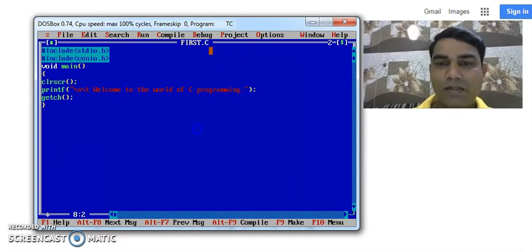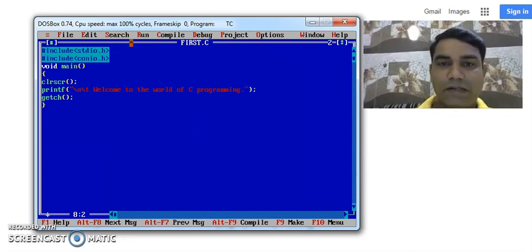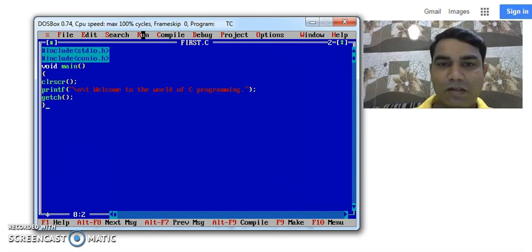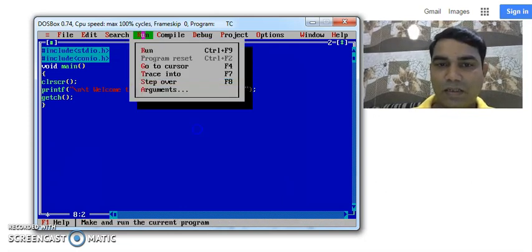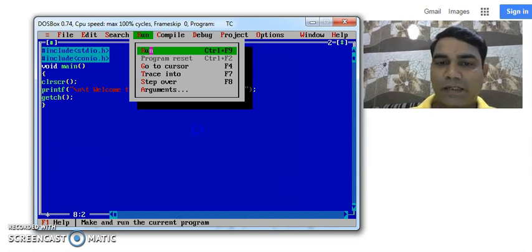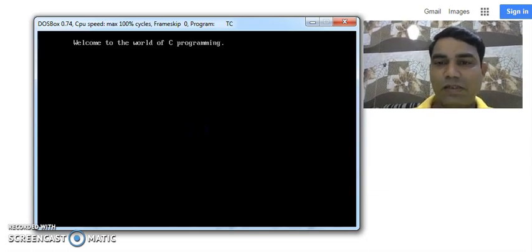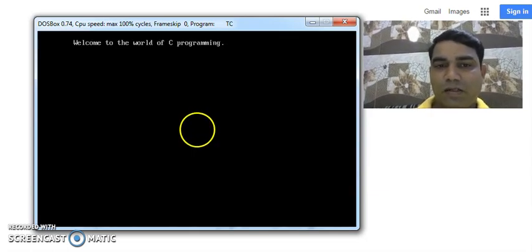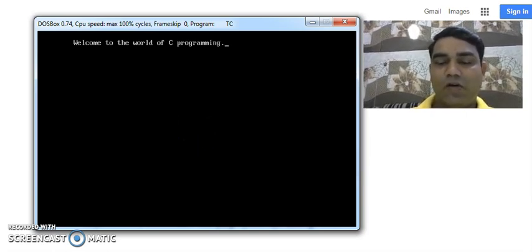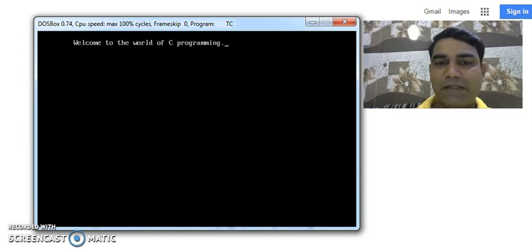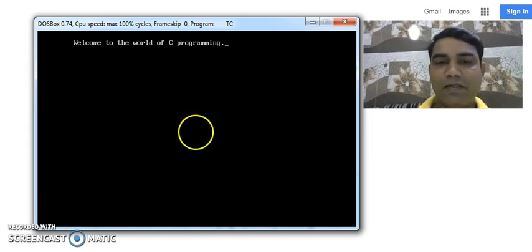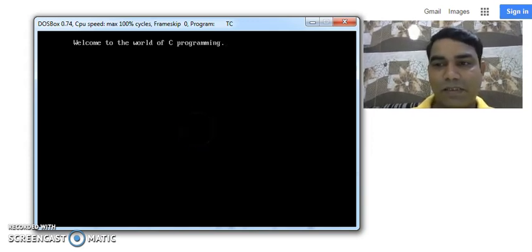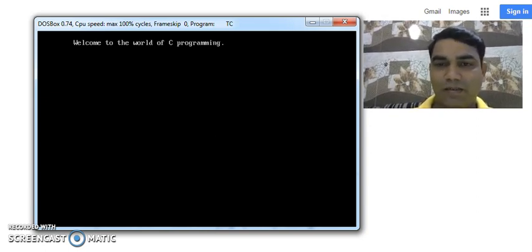Now to run the program, you can use Ctrl F9 or menu option run. Click on this with the help of mouse button and then run it. So this is the output of the program. If you see here on the output screen, the message has been printed, that is welcome to the world of C. This way we can write our C program and compile it and run it.